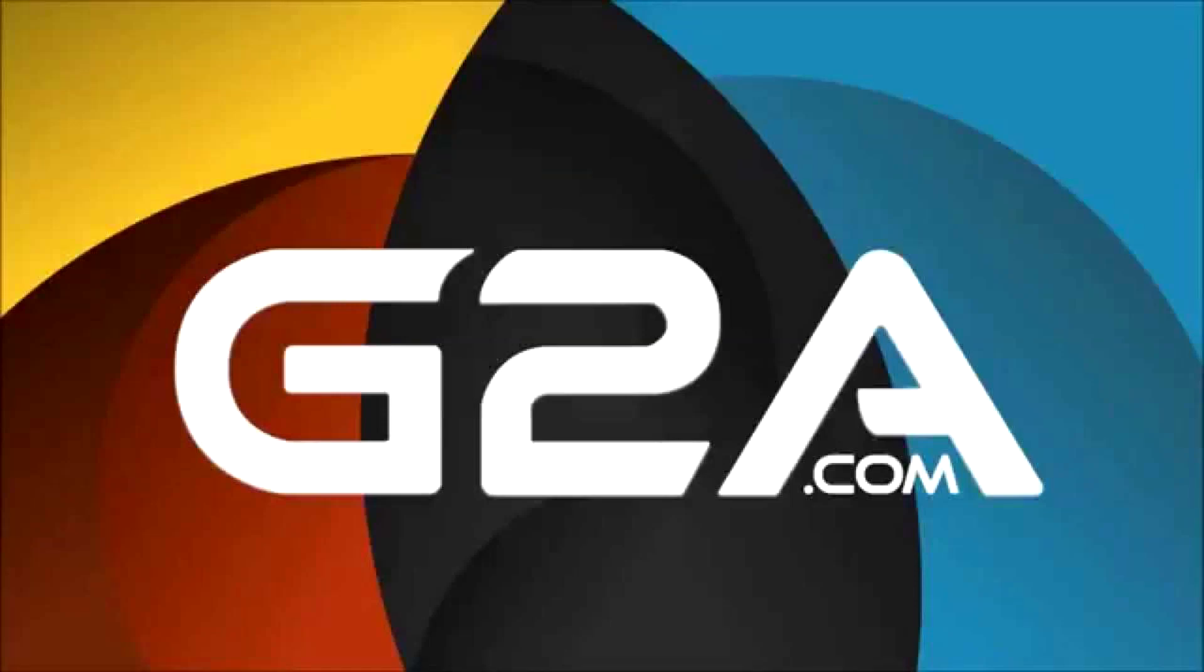Before we start with the video, go in the description bar and check out the link for G2A to get cheap games and codes.